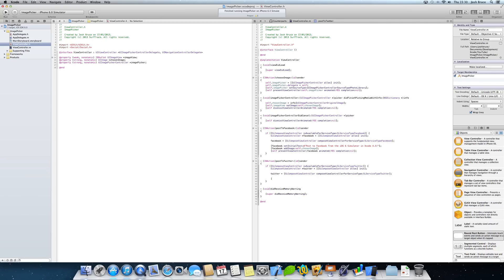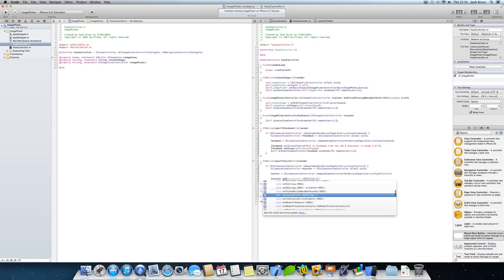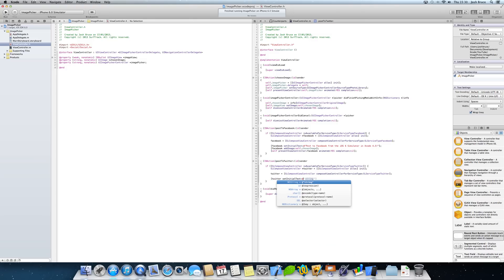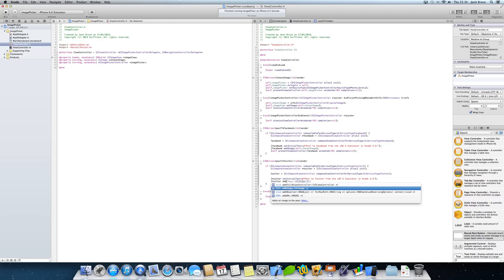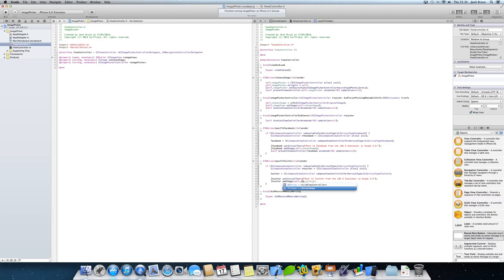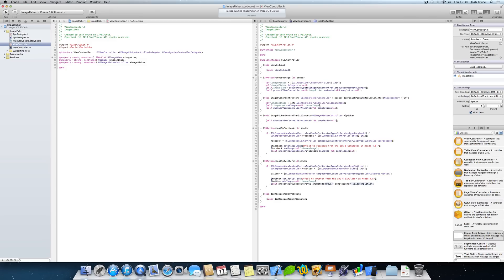And then in square brackets we're going to do Twitter set initial text at sign and double quote. Post to Twitter from the iOS 6 simulator in Xcode 4.5. And end that. And then we're going to also in square brackets add Twitter add image, so exactly the same code, self dot chosen image. End the square brackets. And then self present view controller Twitter animated yes completion nil. End the square brackets and a semicolon.